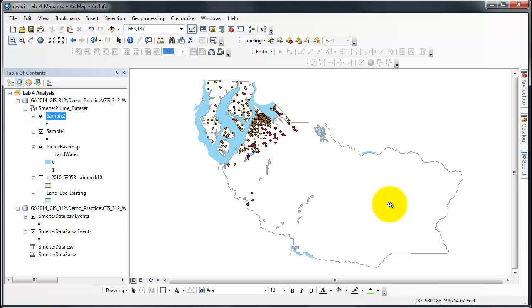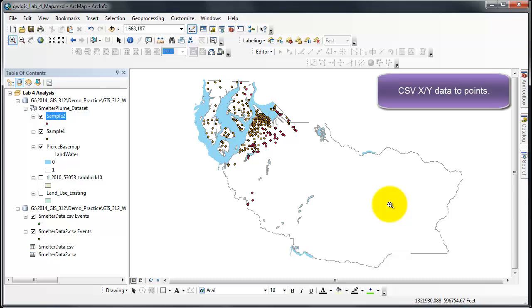By putting them in the feature dataset, that also makes sure that they're using the correct coordinate system and projection. You must make sure to do this step, because if you don't do it, there will be problems later in the lab.